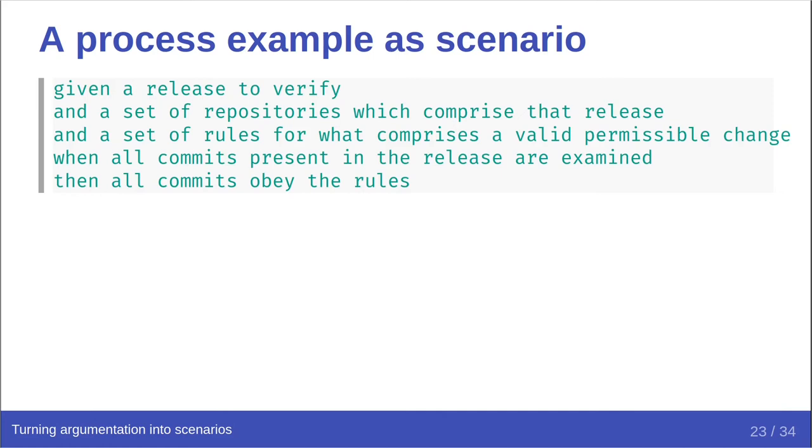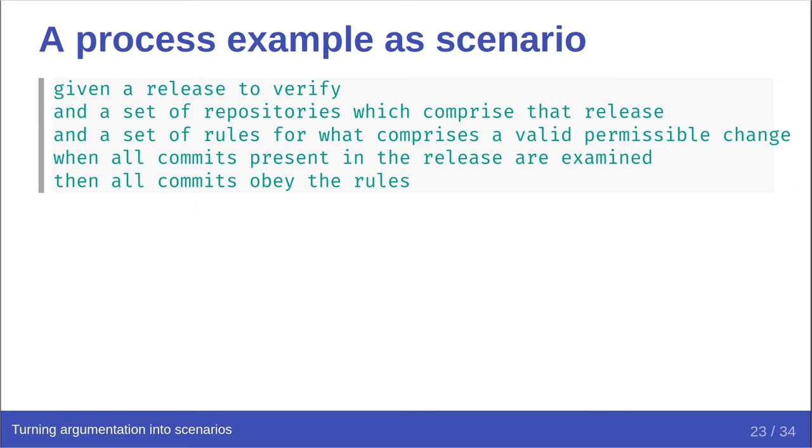We only concern ourselves with the assertion here. The scenario is replacing the assertion from our previous slide. That is, we assert the revision control system is enforcing the process. Given a release to verify, and a set of repositories which comprise that release, and a set of rules for what comprises a valid permissible change, when all commits present in the release are examined, then all commits obey the rules. What I'm hoping that you can all agree is that the assertions effectively say the same things, although we've managed to encode some of the evidence statement as well here. But I'm also hoping that you'll agree that this is just as comprehensible to a human as the prose was.